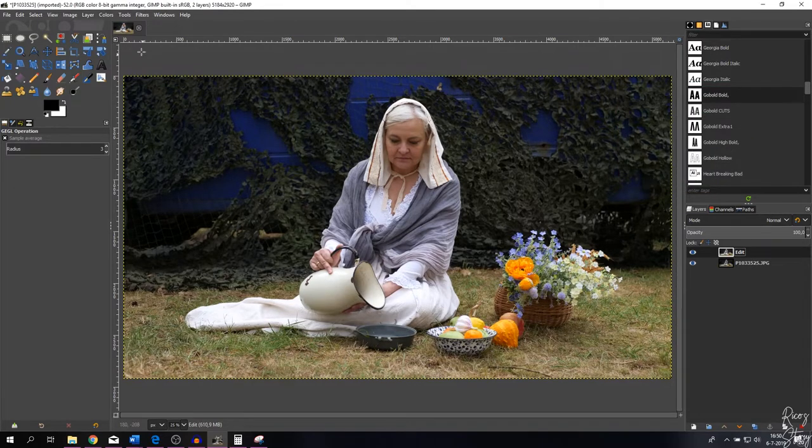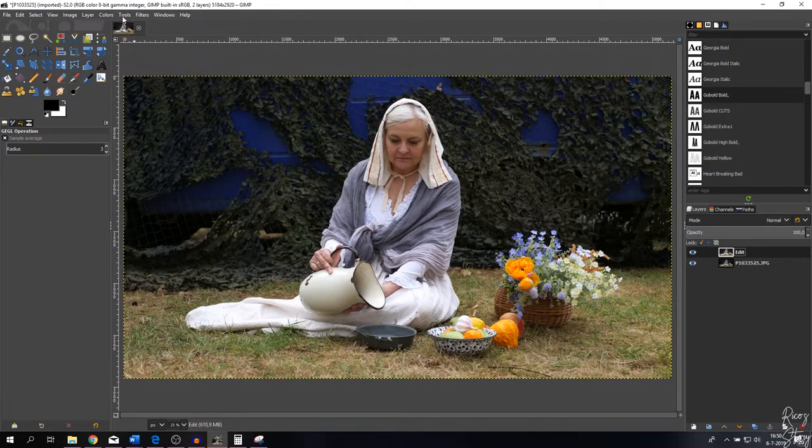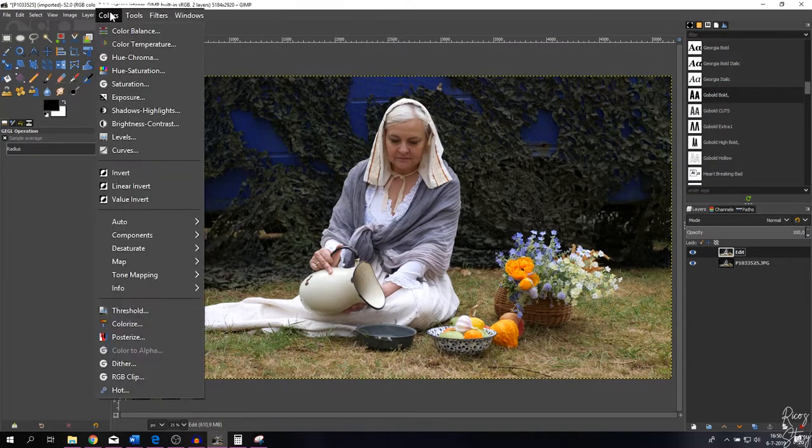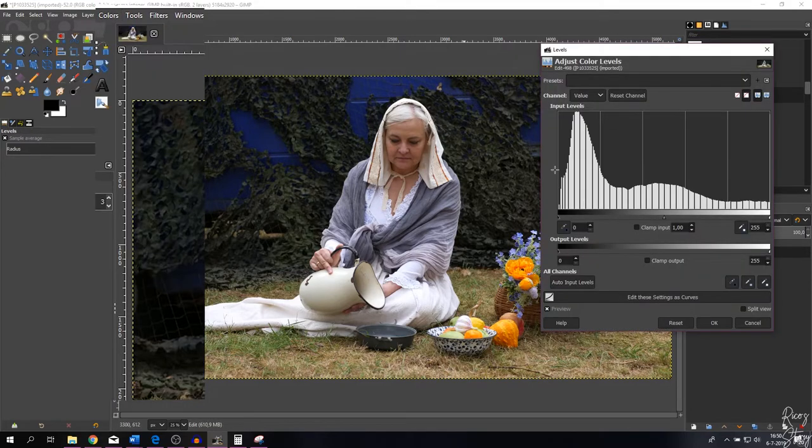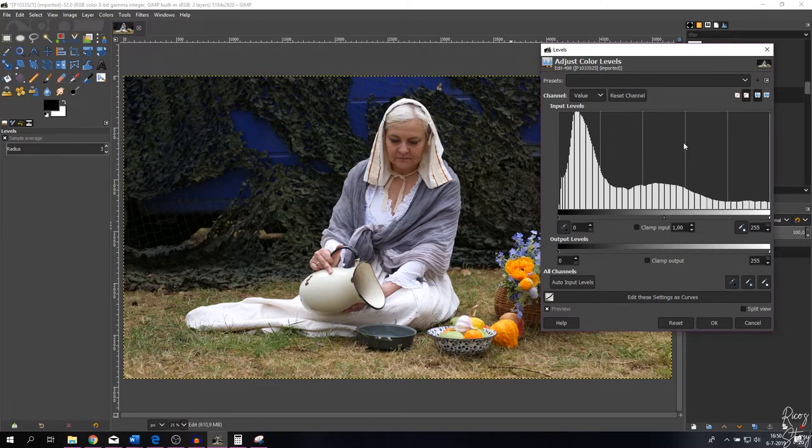Now what we need to do is use the levels menu, so we're going to Colors, Levels. Now you see this menu right here. This menu is meant for the alpha channel.